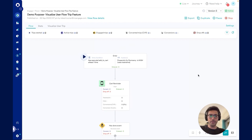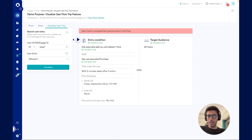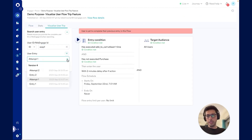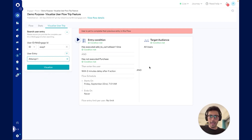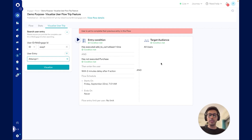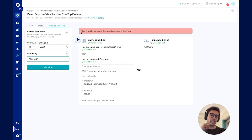Now let's look at this with an example. I have published the flow here. I navigate to the visualize user trip section, enter the user ID, and toggle the user entry to view user attempts or entries. I select attempt 1, click on visualize, and here I can see the user has met the primary and secondary entry conditions and is part of the target audience. However, this user has not entered the flow as the user was already part of the flow. I can see the notification which mentions the user is yet to complete their previous entry in this flow. Hence, this user entry was marked as an attempt.